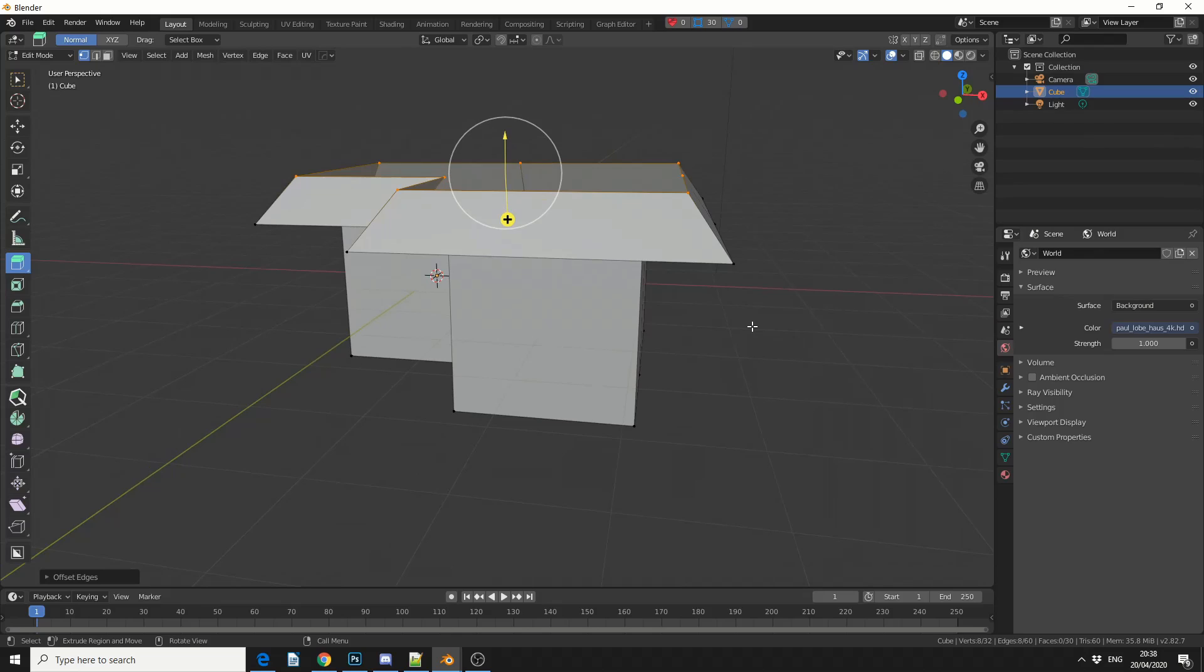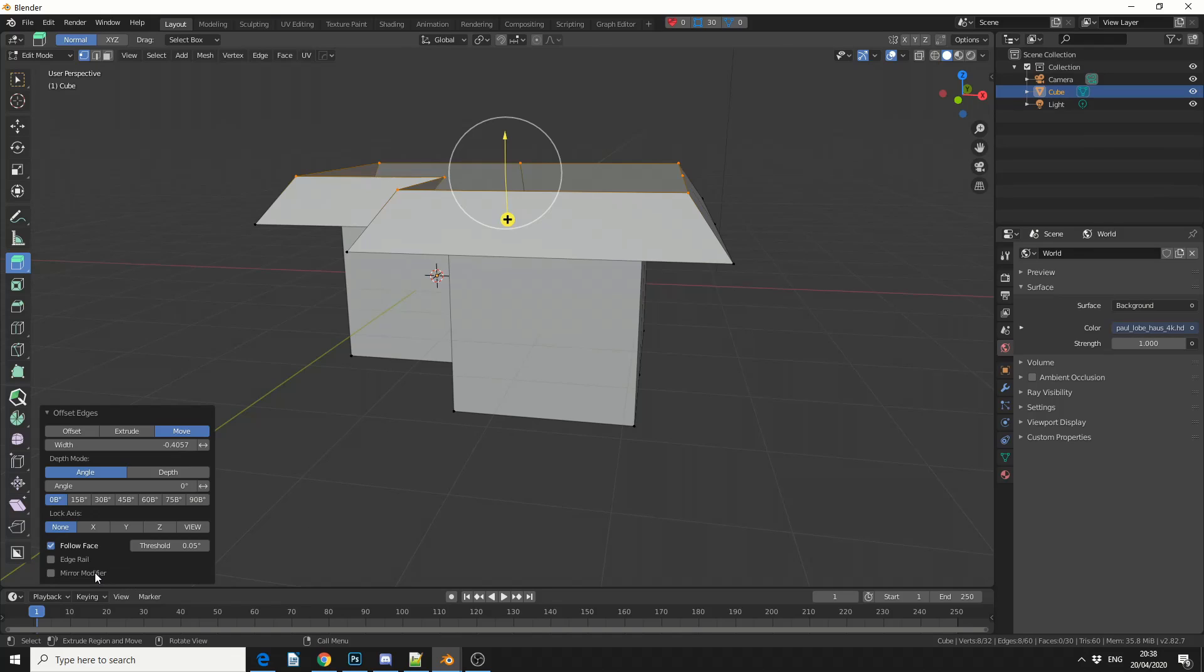Now there is another option that lets you control the profile, so you can actually profile the kind of curve, but generally, Offset Edges is pretty cool. In fact, you actually get a dialog box here, and it gives you a whole bunch of options that you can use.